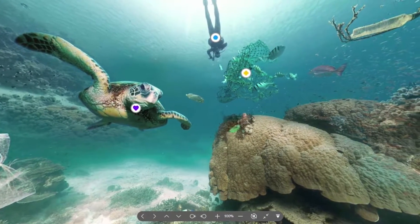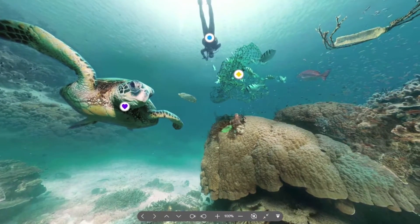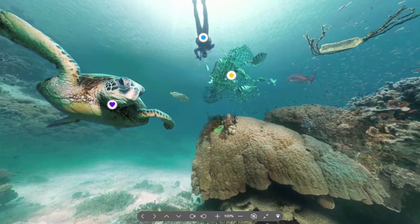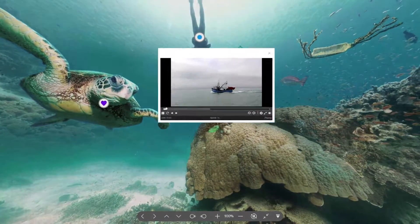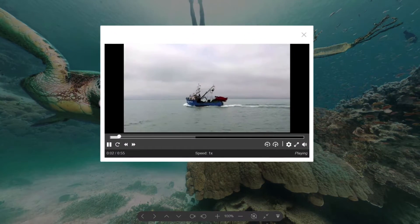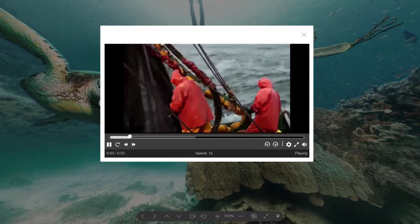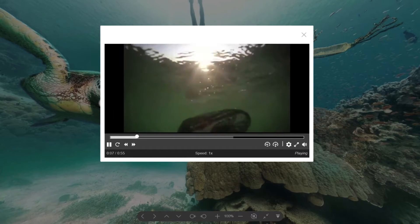Each 360 lesson is carefully staged to lead students through a journey of exploration. It encourages them to think critically and confidently collect, analyze, and interpret new information.